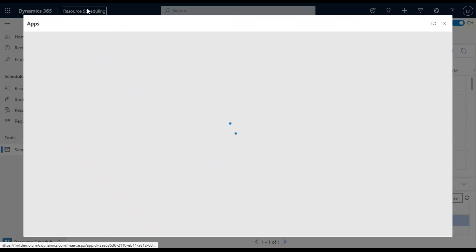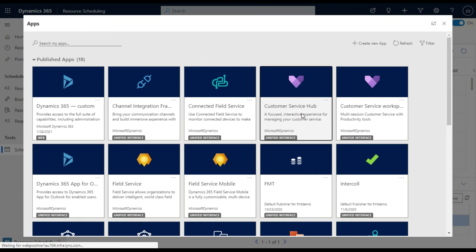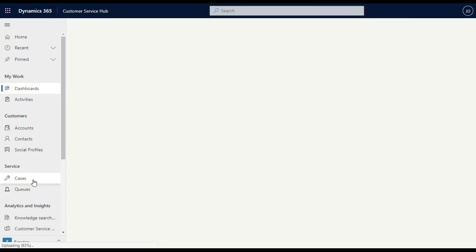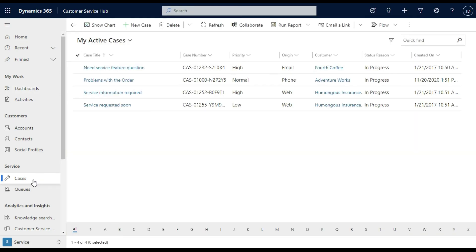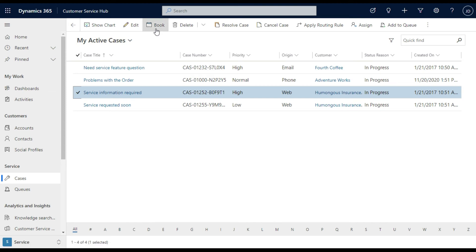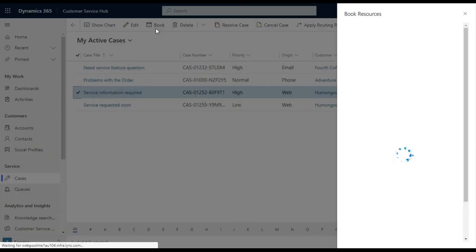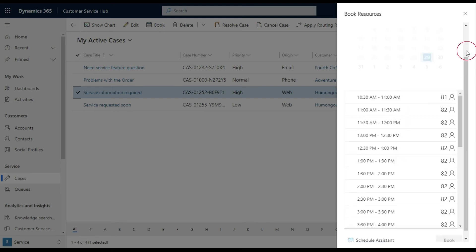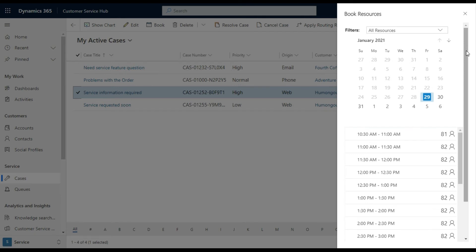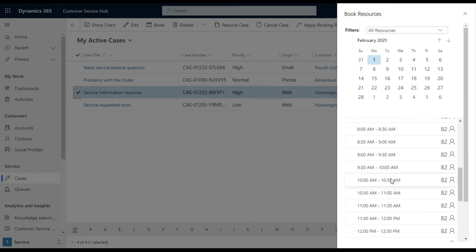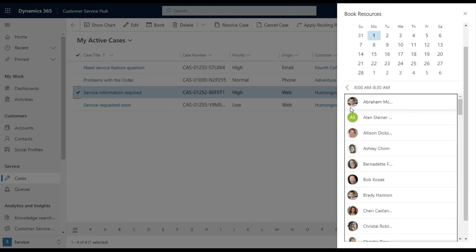But what I'm also going to do is go into the customer service hub app. And if you can see here, if I go into the case part of the system, we can actually go in and select a case. And there's now a book option, which didn't used to be there before. And if I want to book that case, what it will do is it will go and look at the back end information with that scheduling board. And it allows us to go into the calendar and say, what I want to do is find somebody who's available at 9:30 AM. And I've got 82 resources that are available in the system. And I want to select this one.